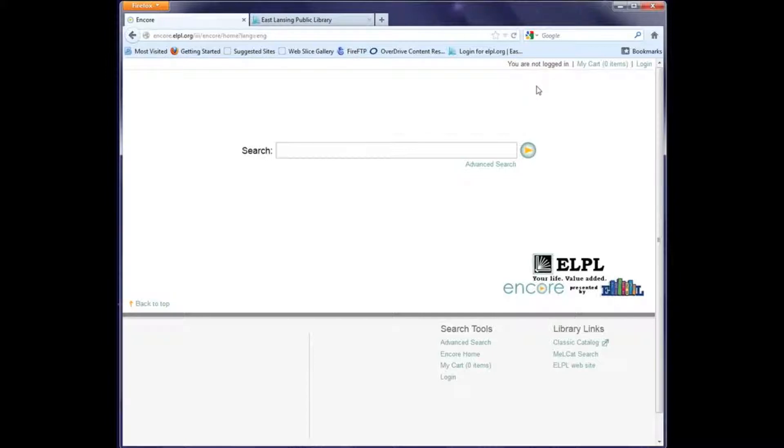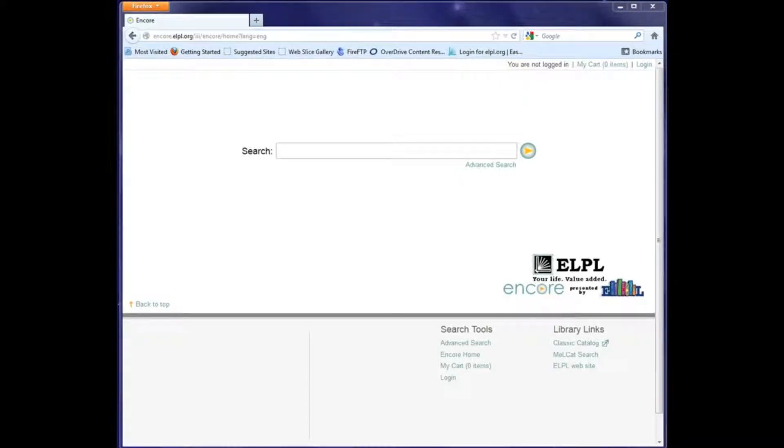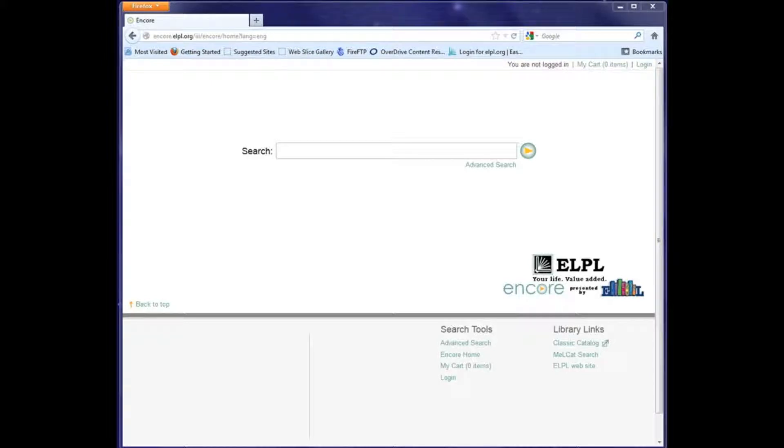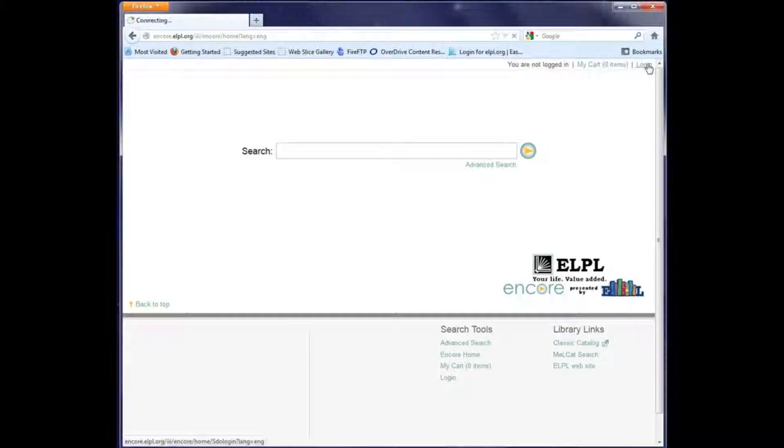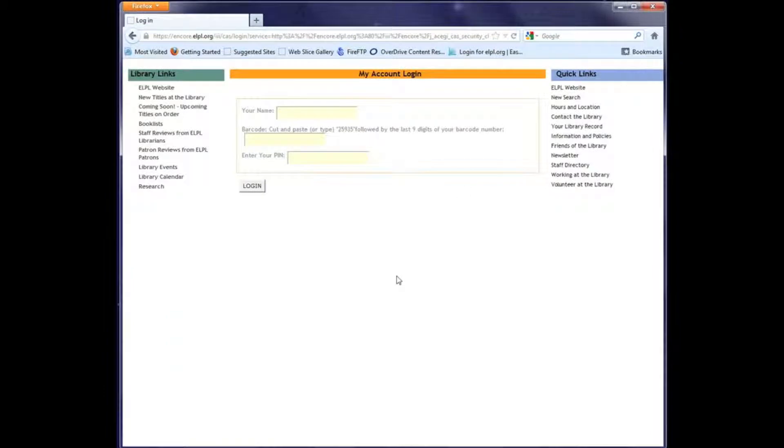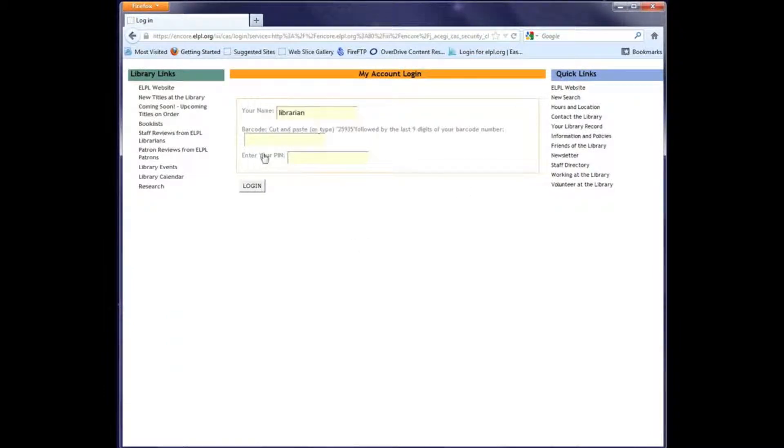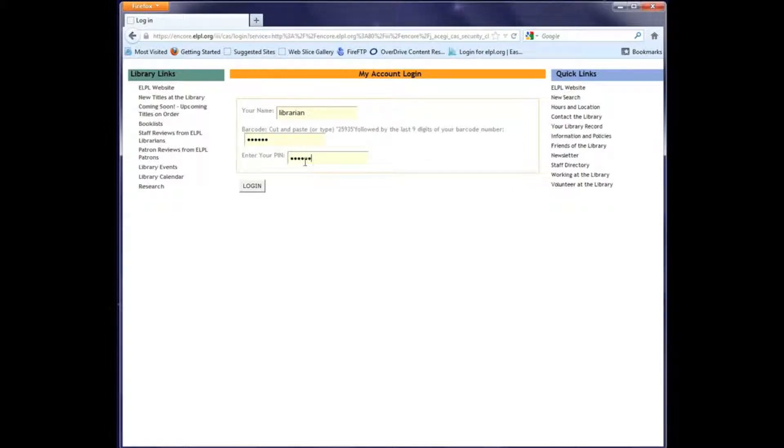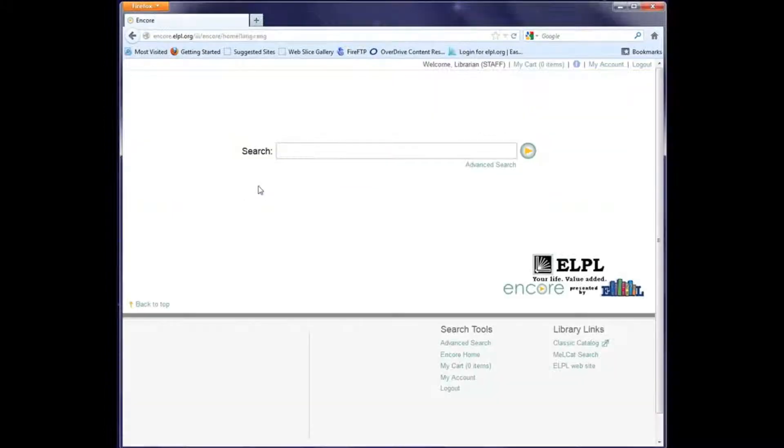You can also renew items by logging into your patron account. I'll now show you an account that has some overdue items checked out. Logging in just as I did before, and this time notice in addition to the login name being displayed up at the top, there's a blue exclamation point.